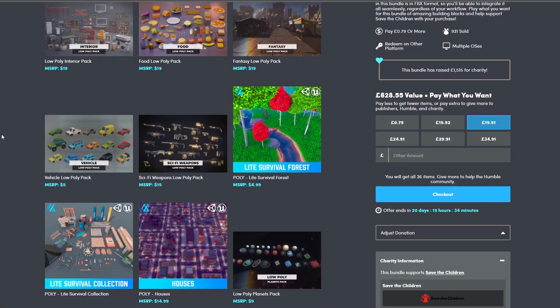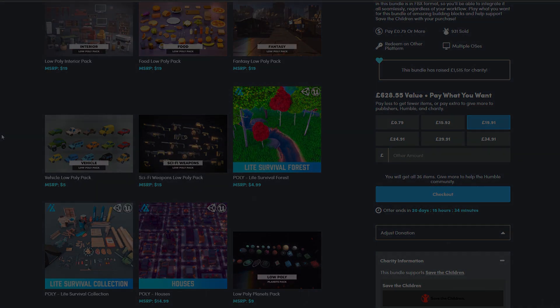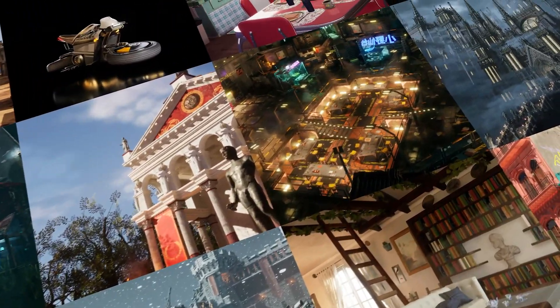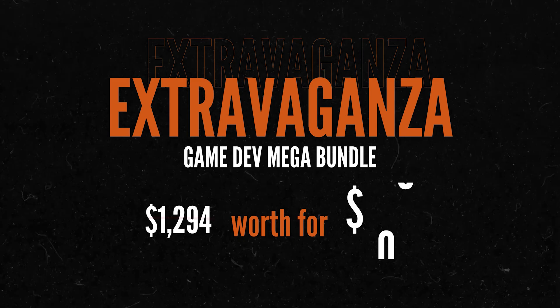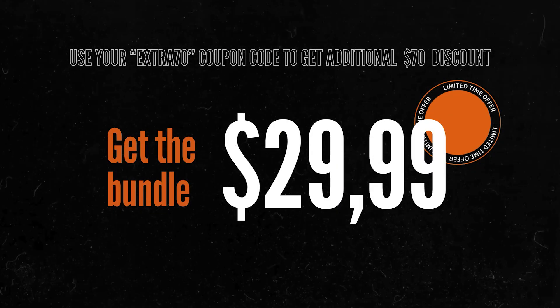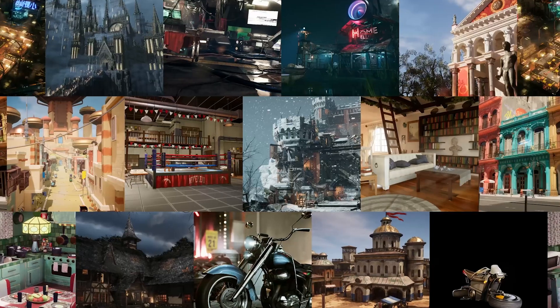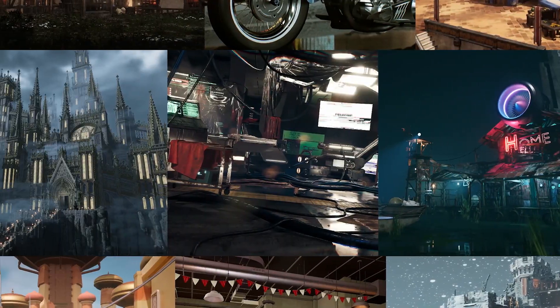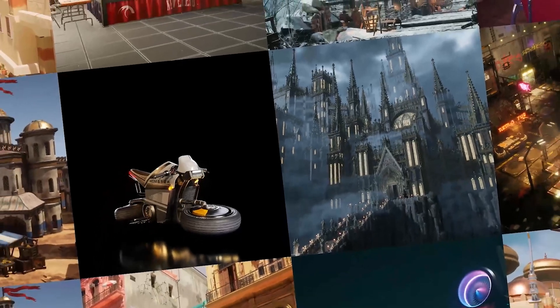The vehicle low poly pack has some trucks, vehicles, and jeeps. You can also check out the extravaganza bundle from Lirati Studios which I have a 70% off code for. You can get 25 of their awesome environments for Unity.